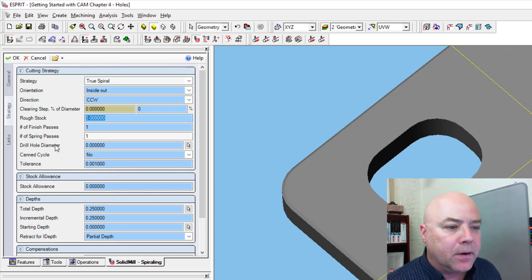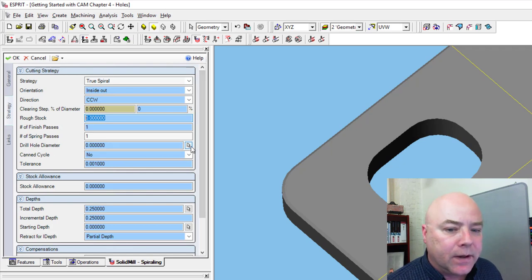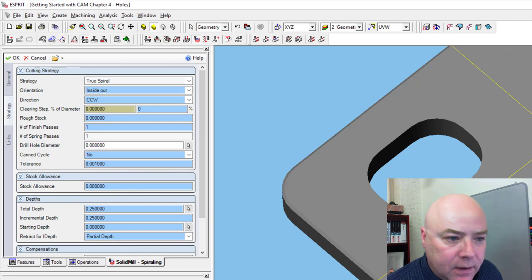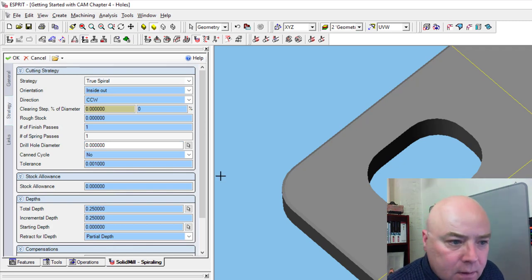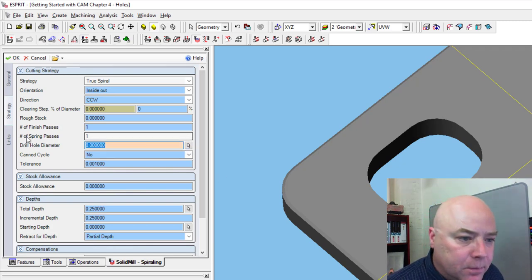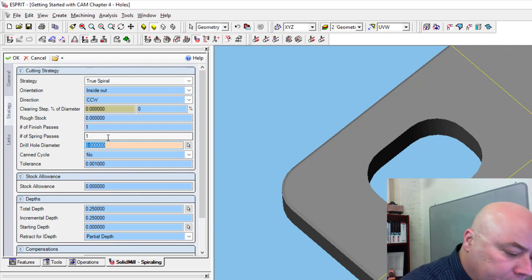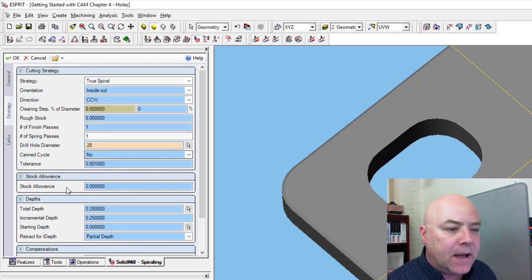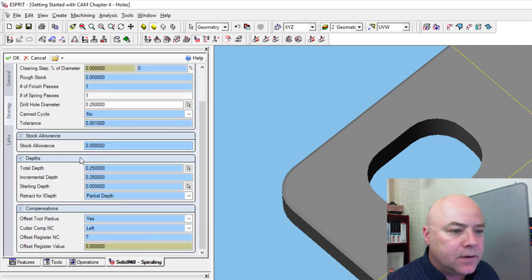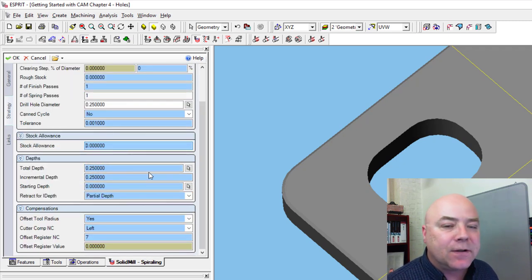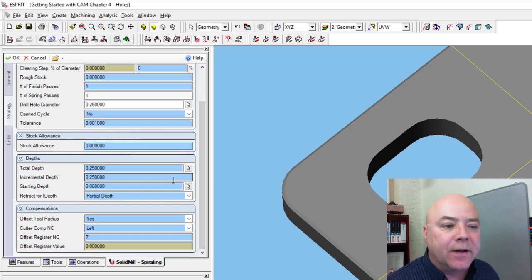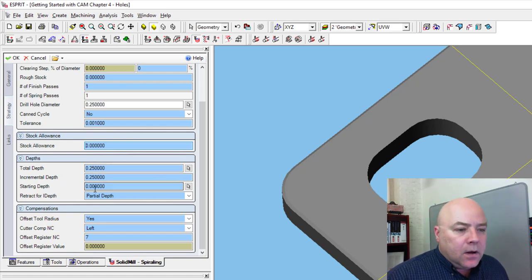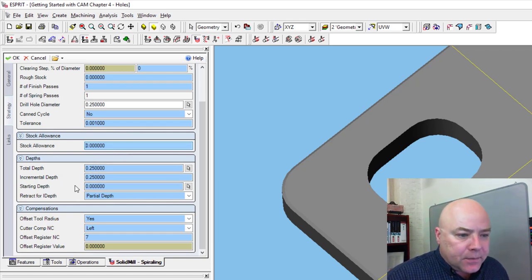We don't need to worry about, let's see, our drill hole diameter is here. Drill hole diameter was 0.25, we'll call it 0.25. We're not going to use a canned cycle, no stock allowance. Total depth reads this from the feature, but it is 0.25 inches. Starting depth is zero.